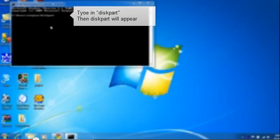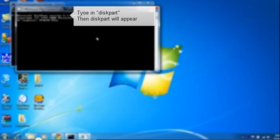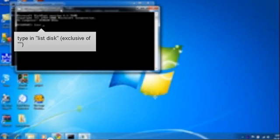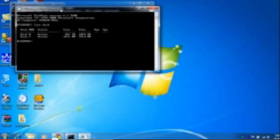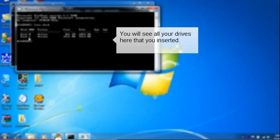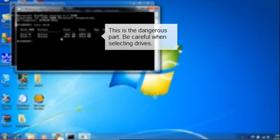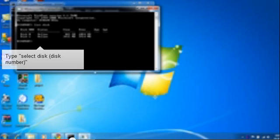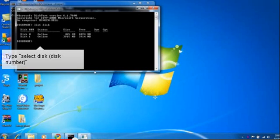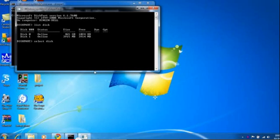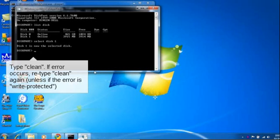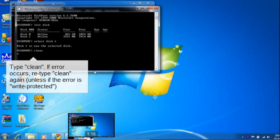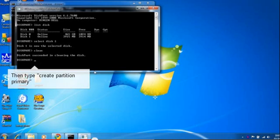This will open a disk partition application. Now type 'list disk'. I know my disk is this one because my flash drive is a 4GB PQI. So I'll select this one. Now type 'clean' to clean the disk.